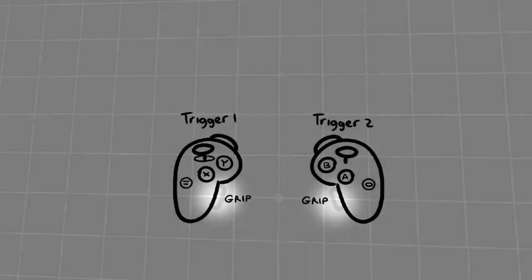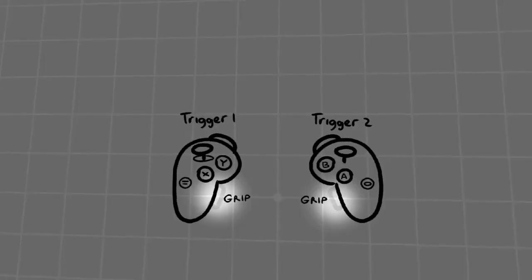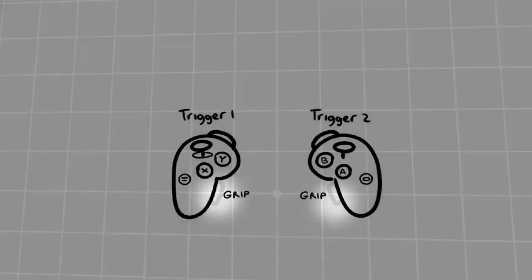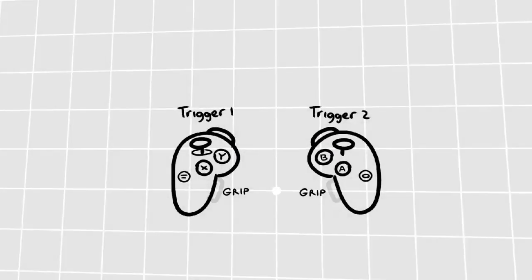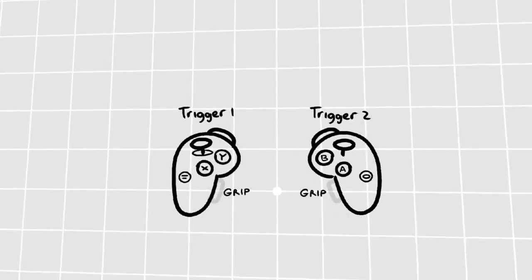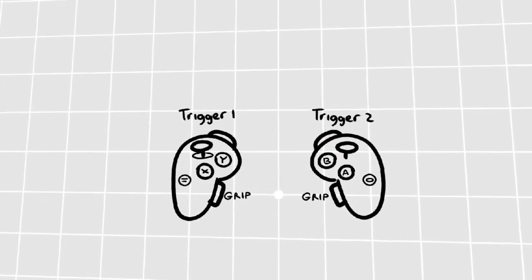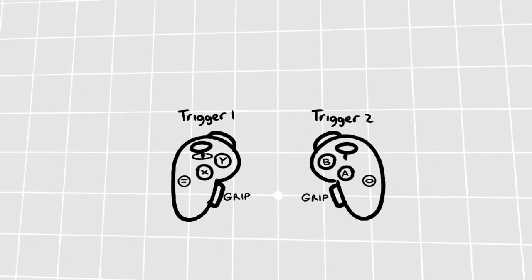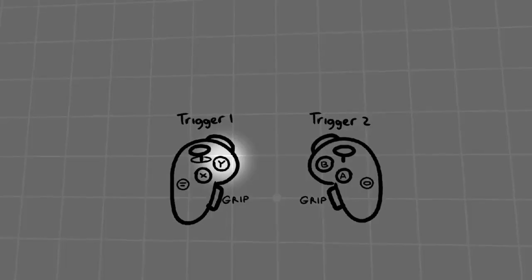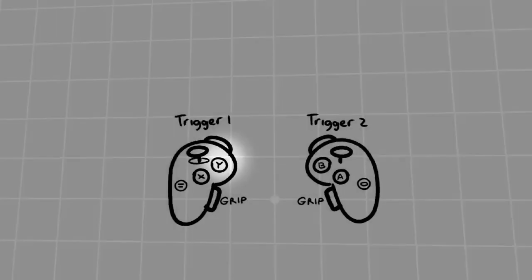You can use the grip buttons underneath your controllers to navigate the scene, as explained in the previous video. You can press the Y button to bring up the quill menu.